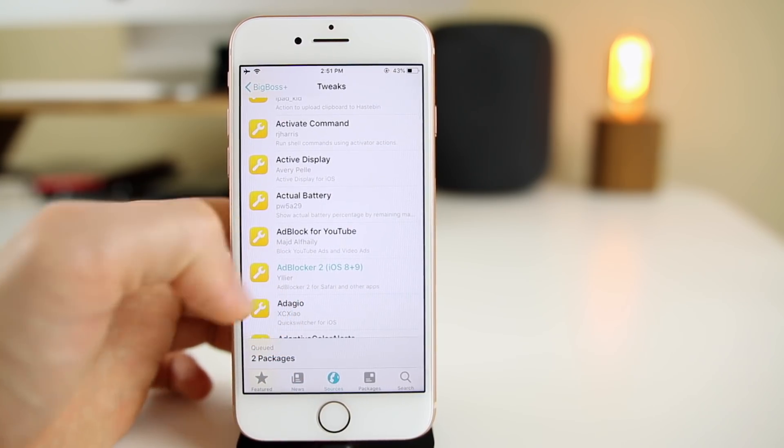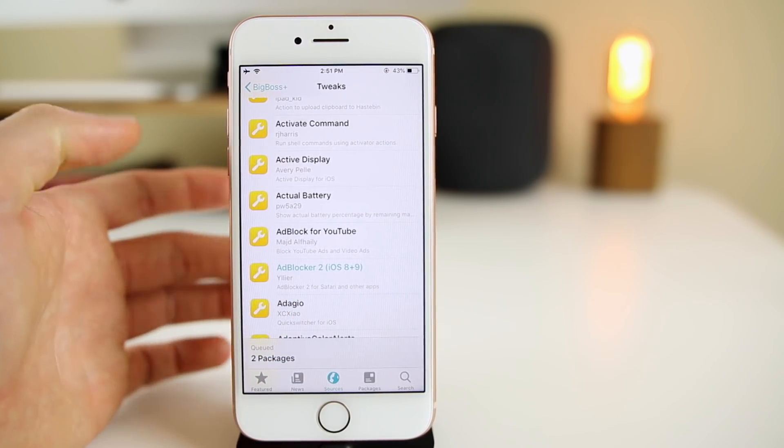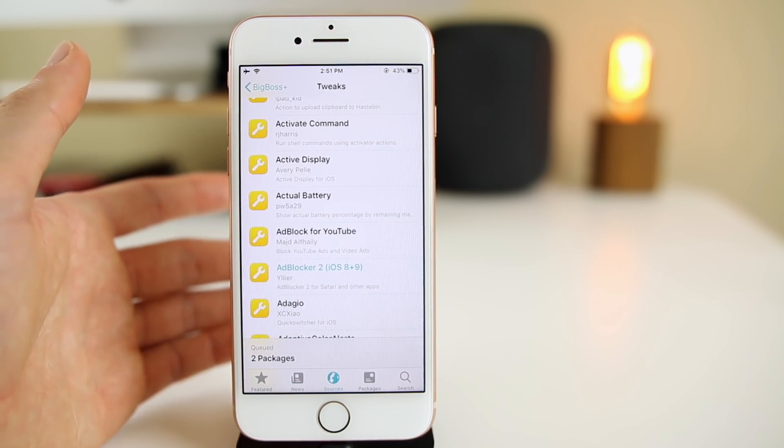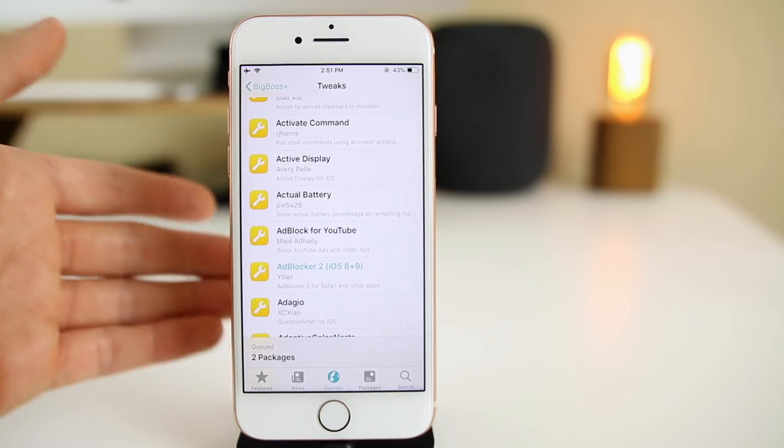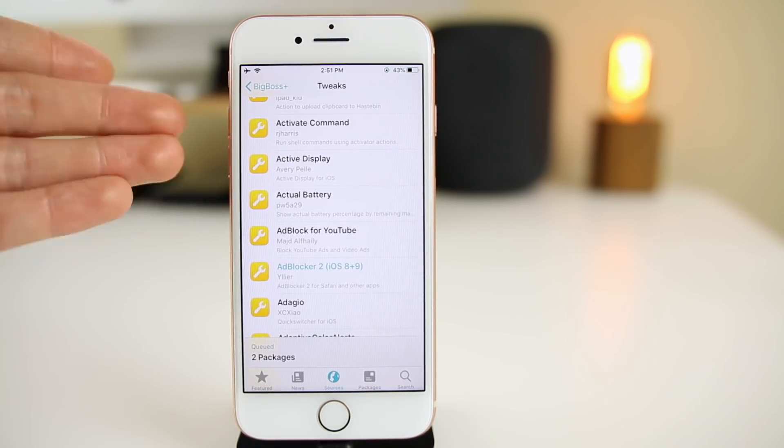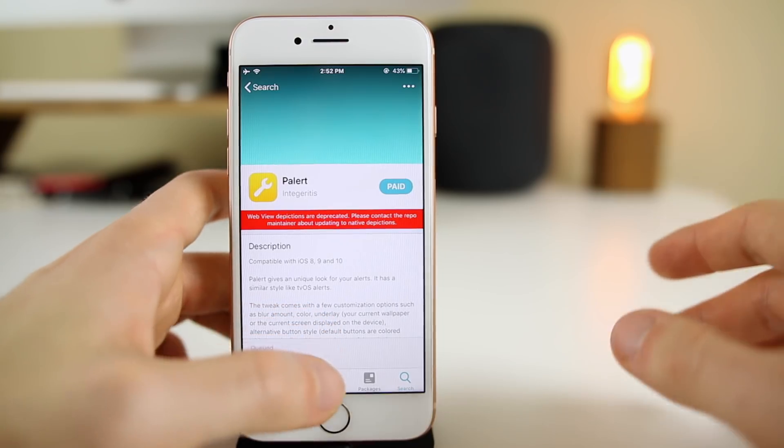You can see there's over 2,000 tweaks here. These are all the ones that you would find in Cydia as well, so you don't have to worry about missing out on certain things that are only in Cydia and not in Sileo.